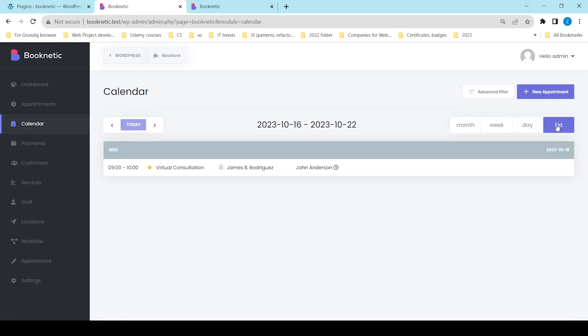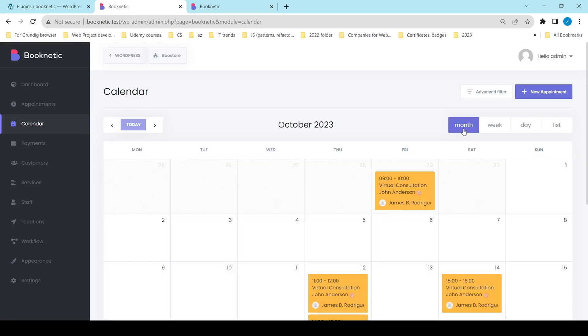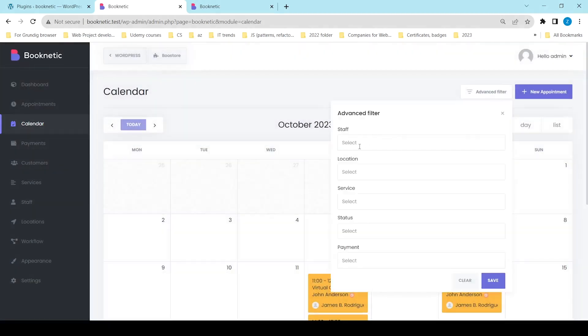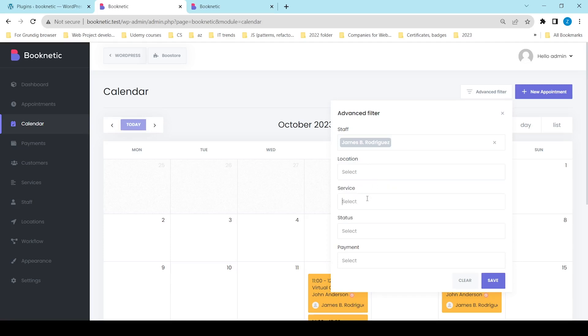Appointments in the calendar include the time, service details, customer's name, and staff member name. You can add new appointments directly from the calendar and filter them by staff, locations, services, status, and payments.